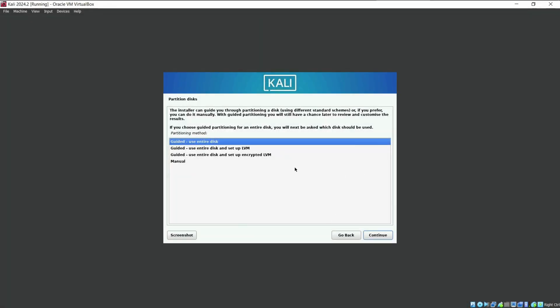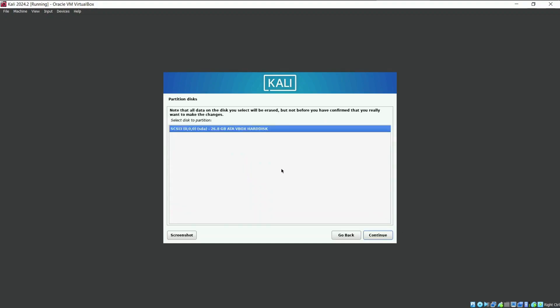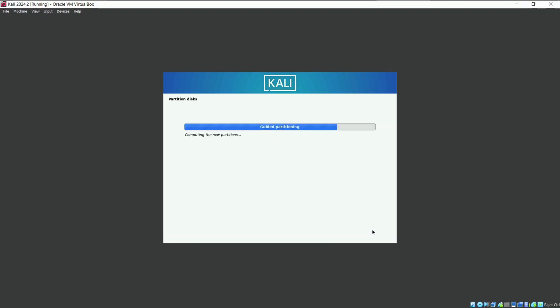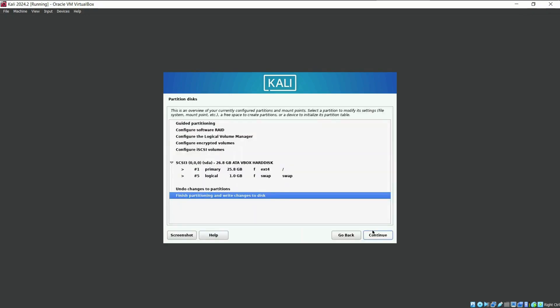We need to choose where the OS machine should be installed. Use the entire disk. Then select the default virtual disk. Choose all in one partition if you are a beginner. If you have experience, you can proceed with other options. This is the summary of the partition. Finish it and continue.